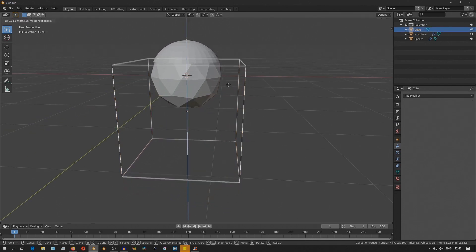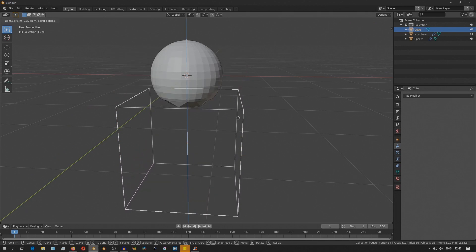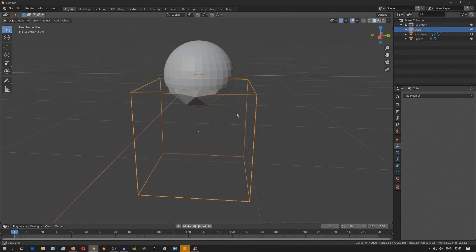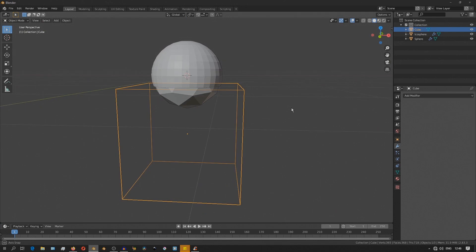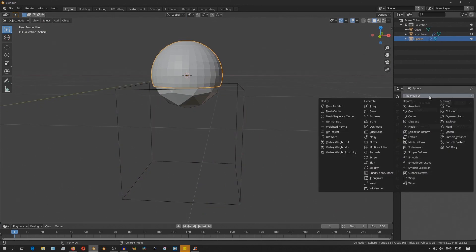And now since both objects are using the same boolean object, if you select the cube and move it, you'll see how it gives this effect of it reveals one while it hides the other.